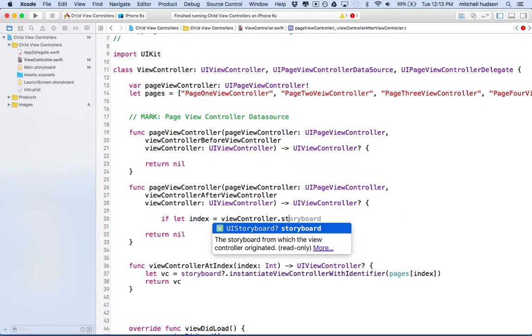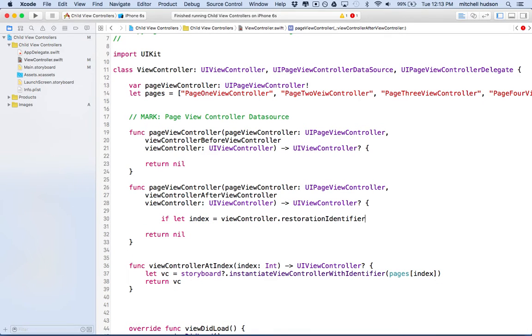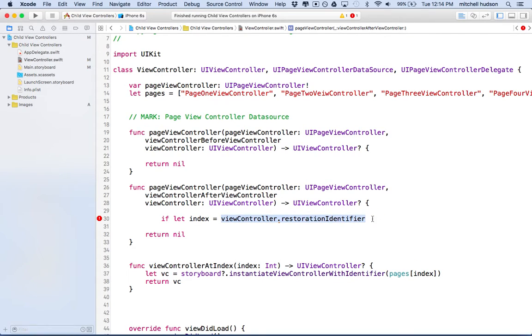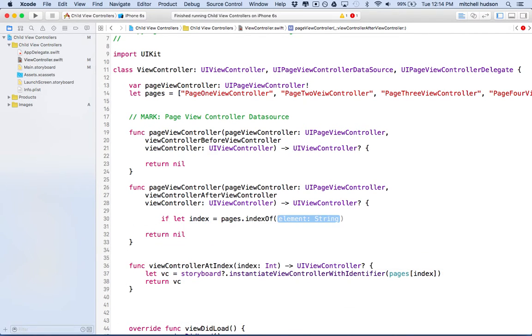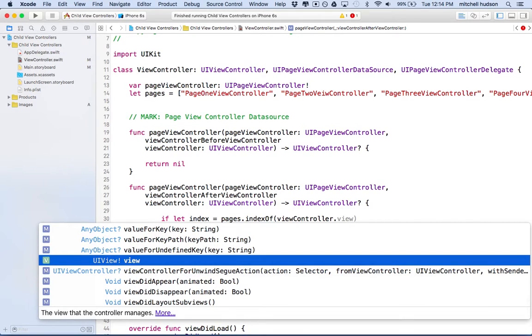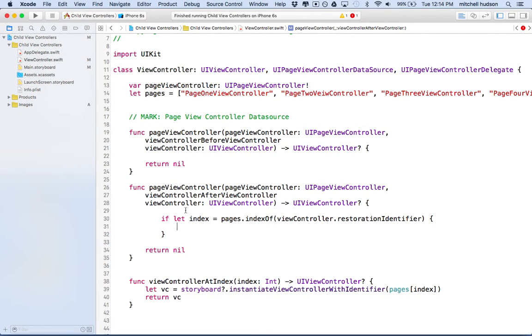We want to say if let index equal view controller dot restoration ID. I couldn't find storyboard ID, but it'll give me restoration ID. If you recall in the very first video, we checked the box that said use the storyboard ID for the restoration ID, so these will be the same for us. What we want to do is find this restoration ID inside pages. So I'm going to type in pages dot index of view controller dot restoration identifier.